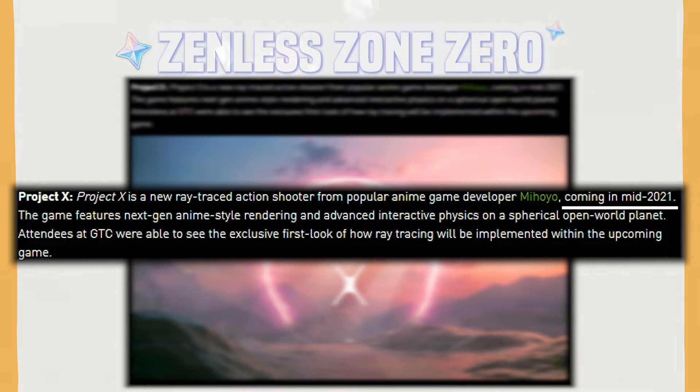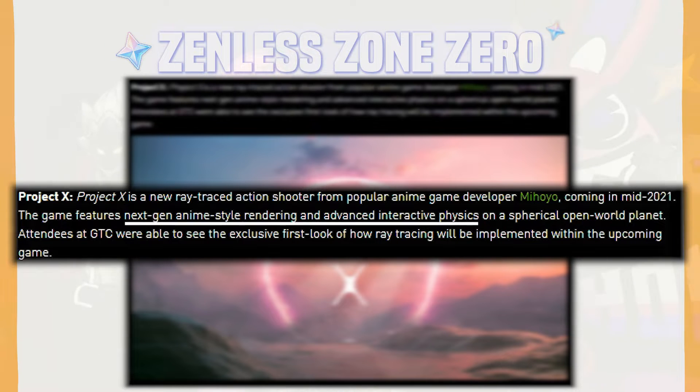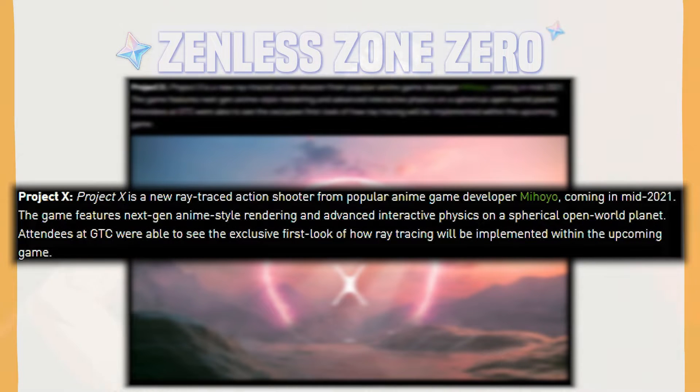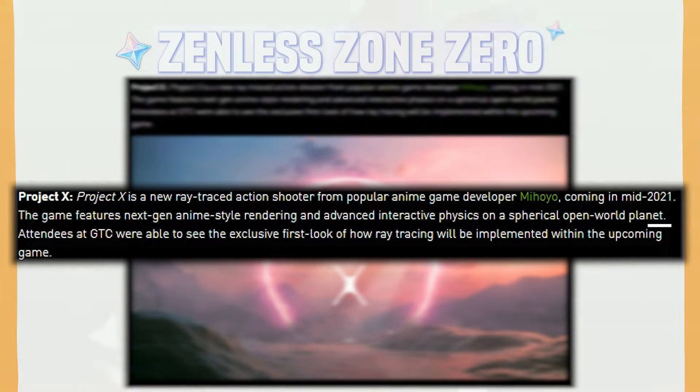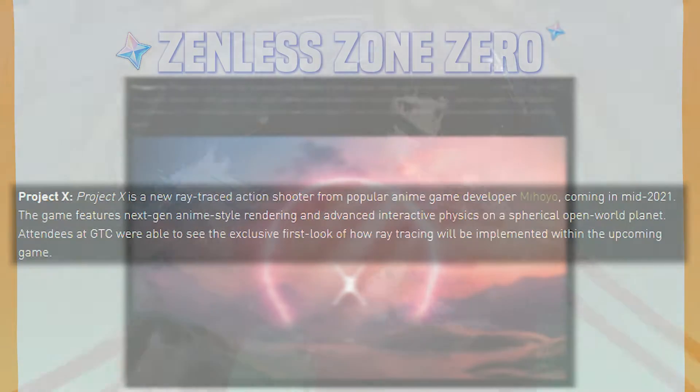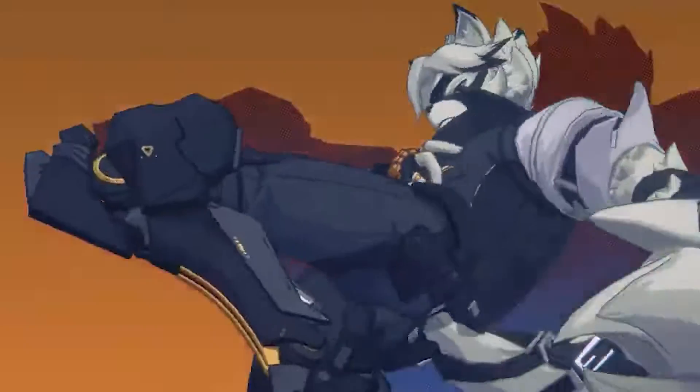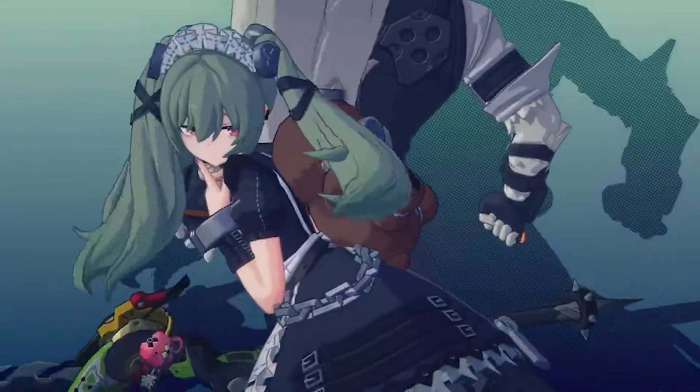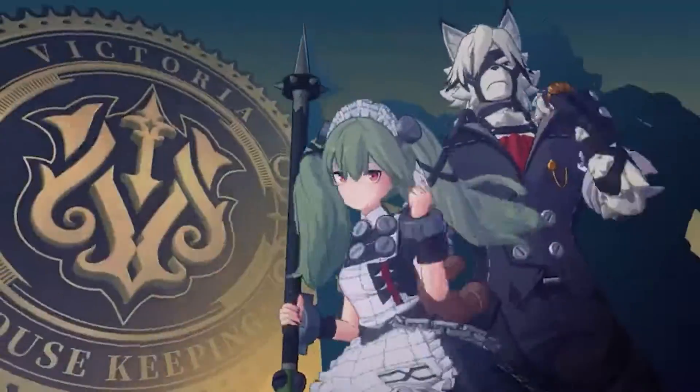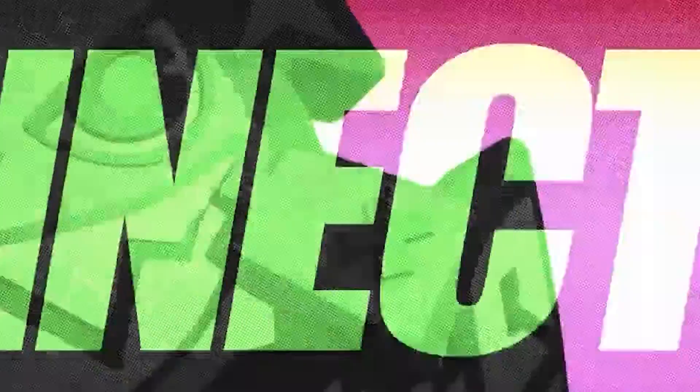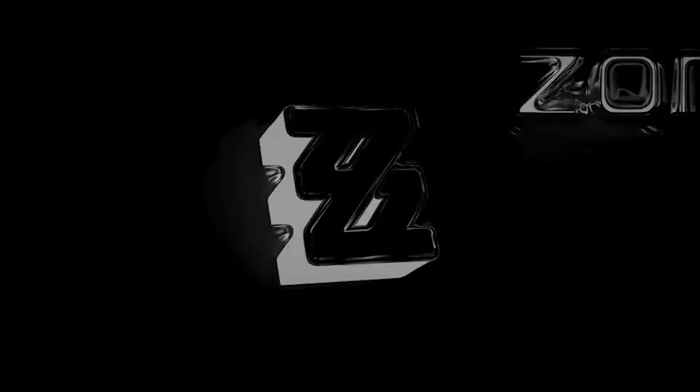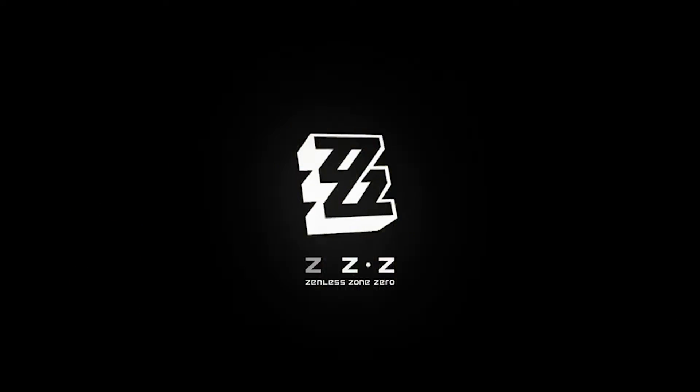It features next-gen anime-style rendering and advanced interactive physics on a spherical open-world planet. Although it is said to be coming in mid-2021, there are no open-world games coming out at that time until now when Zenless Zone Zero is announced. So we could assume that Zenless Zone Zero is supposed to be the Project X announced in 2019.